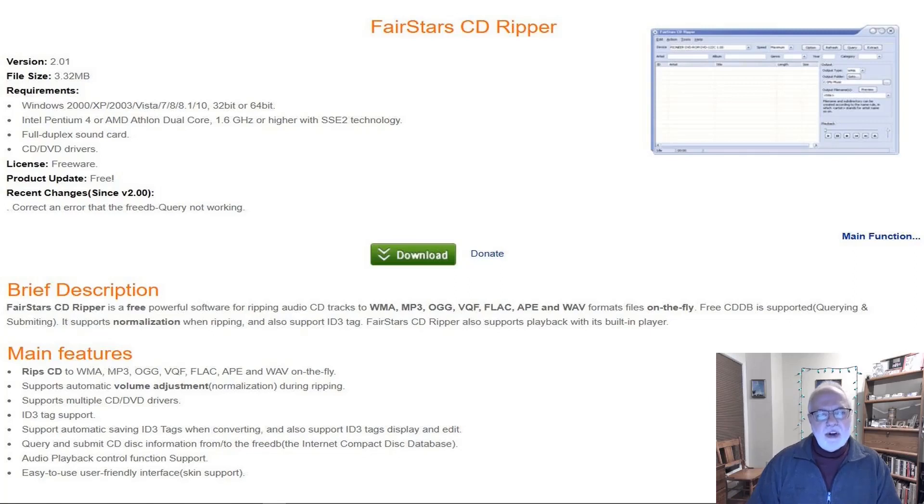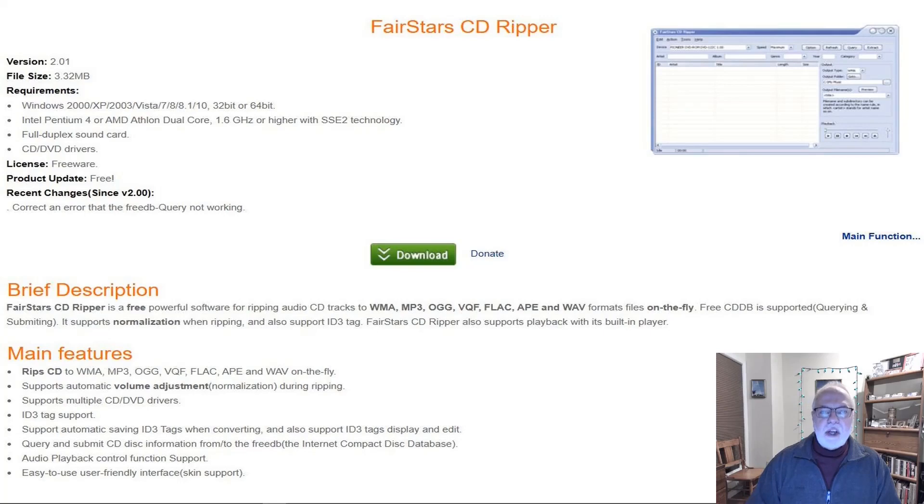Hi, Dennis Ray here. You want to rip some music from your old CDs and save the songs so you can play them on your phone, tablet, or computer.